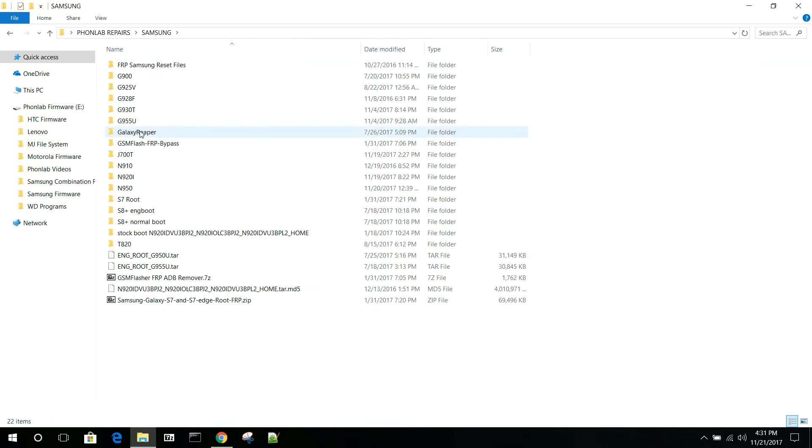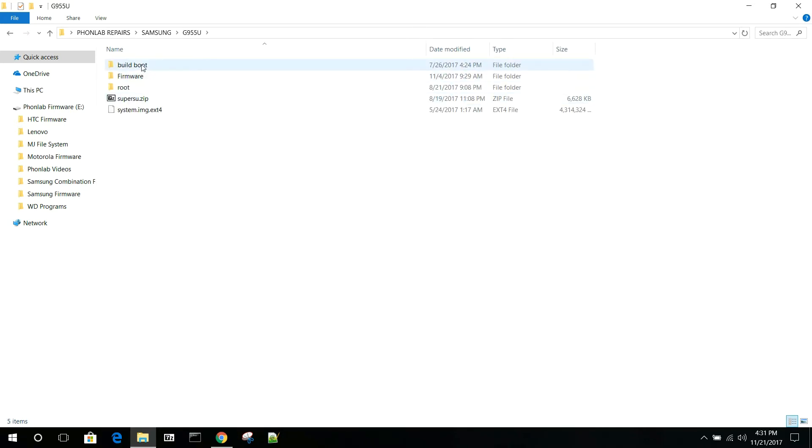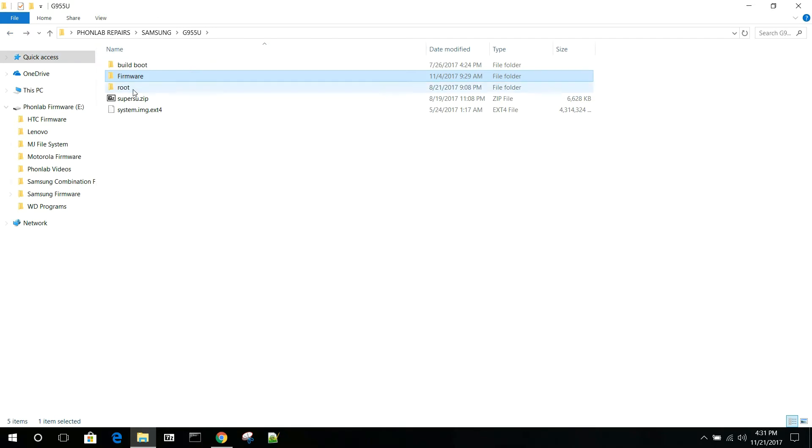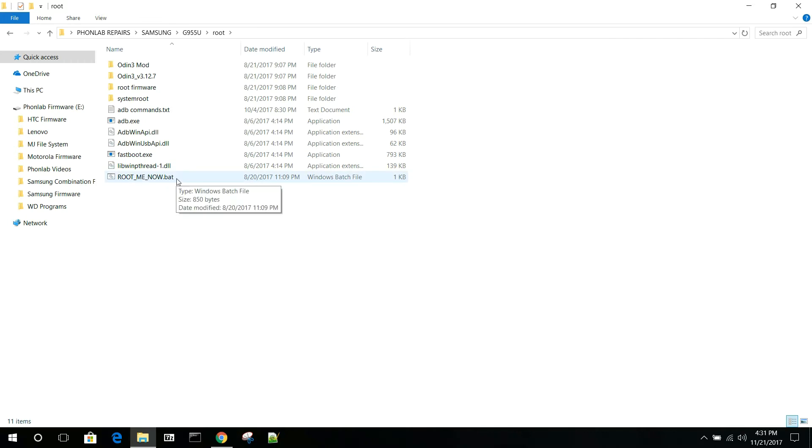So let me just show you here on the Samsung here, just to show you this. It's kind of interesting. Let's see if I can do it here. Root. Yeah, so you can see this is an EXE. This is a BAT, which is a batch file.